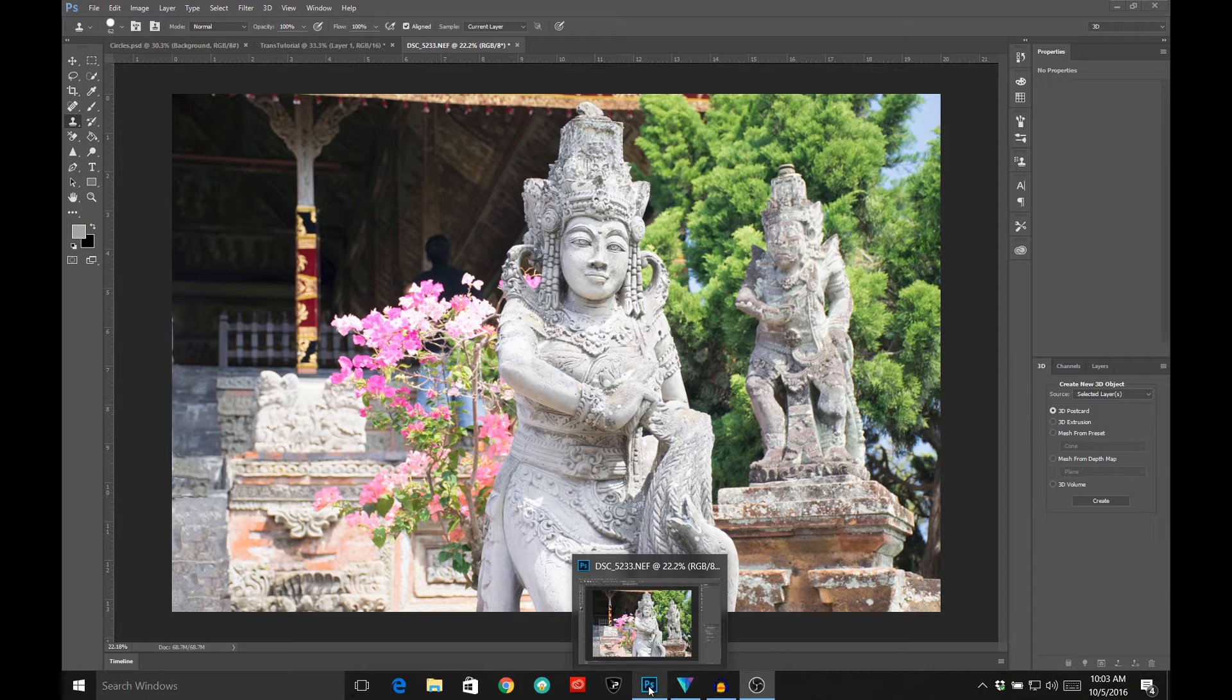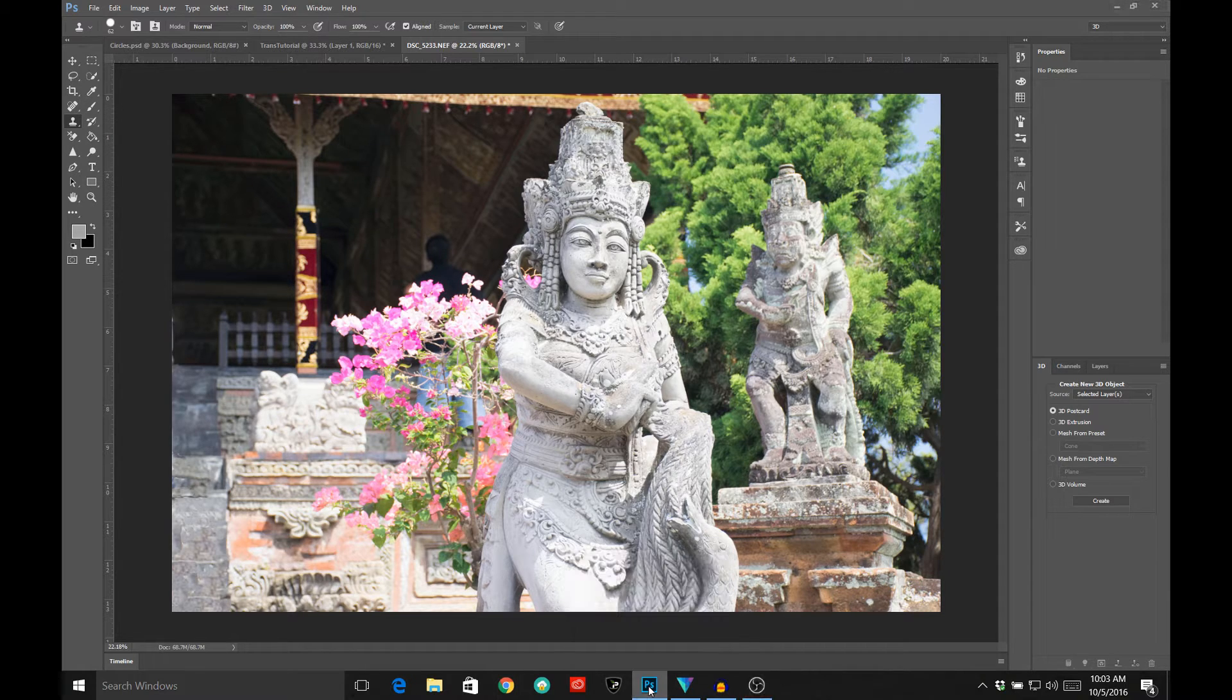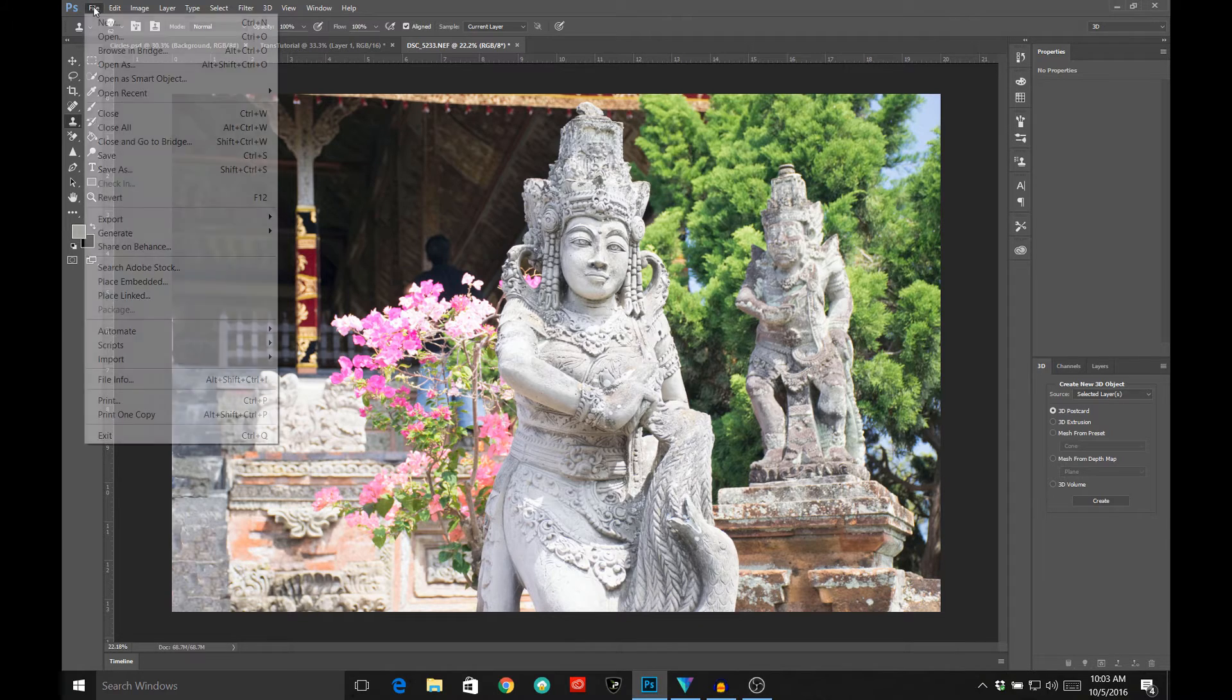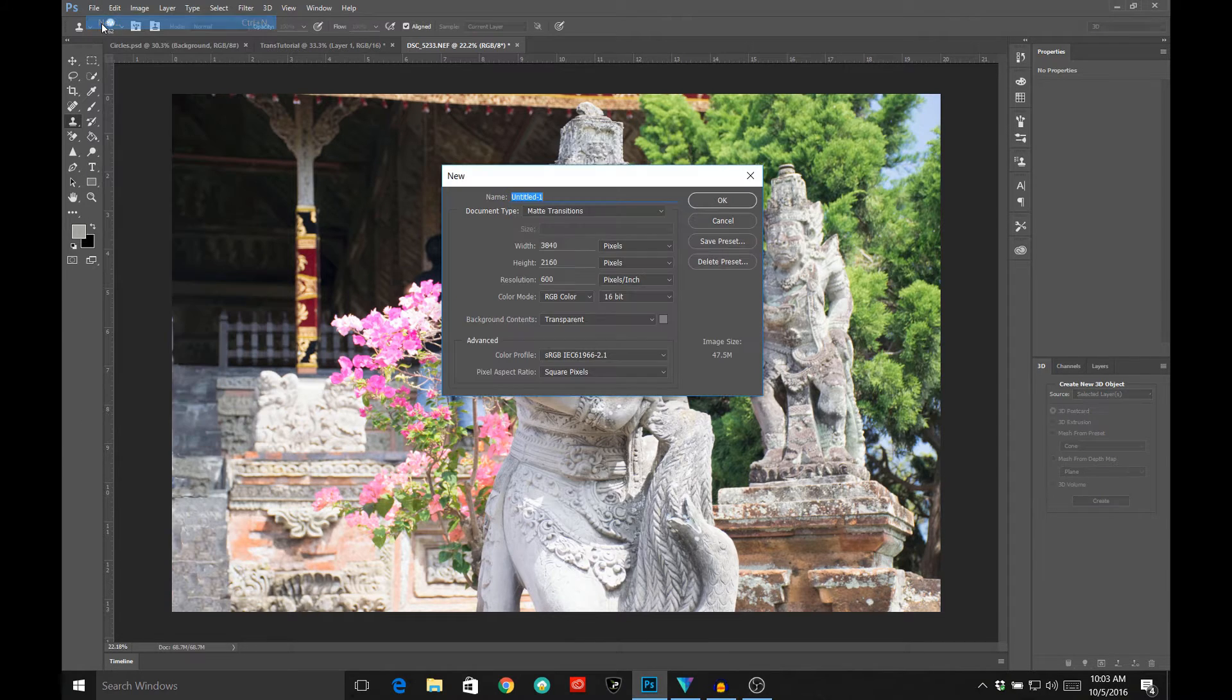So open up your editing software, your image editing software. I'm going to be using Photoshop and we'll go ahead and get started.